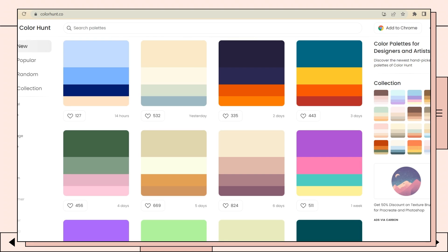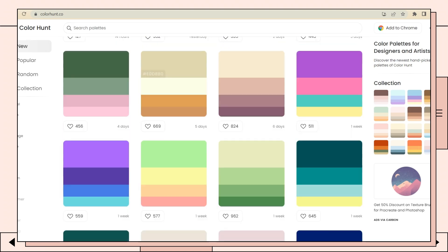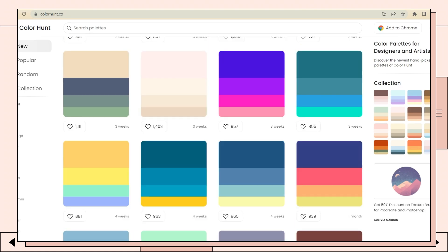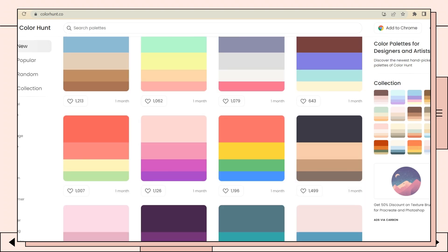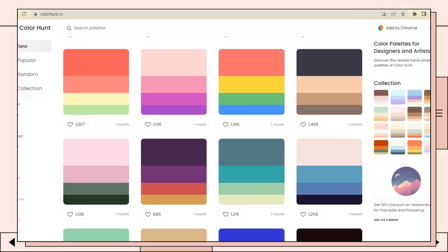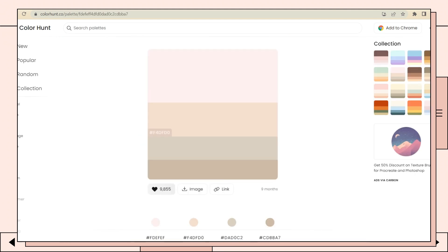Now let's open colorhunt.co and you can choose a color palette you want. In here, I just chose these neutral shades.